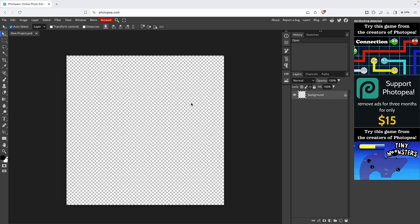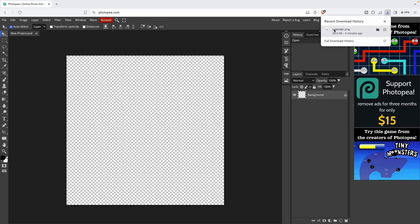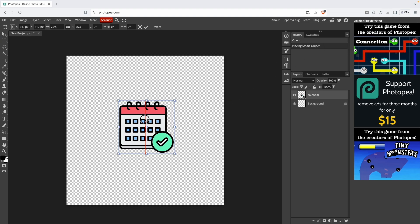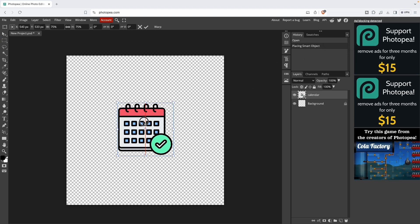Now I'm going to import an icon. I just downloaded it from flaticons.com. They're free.